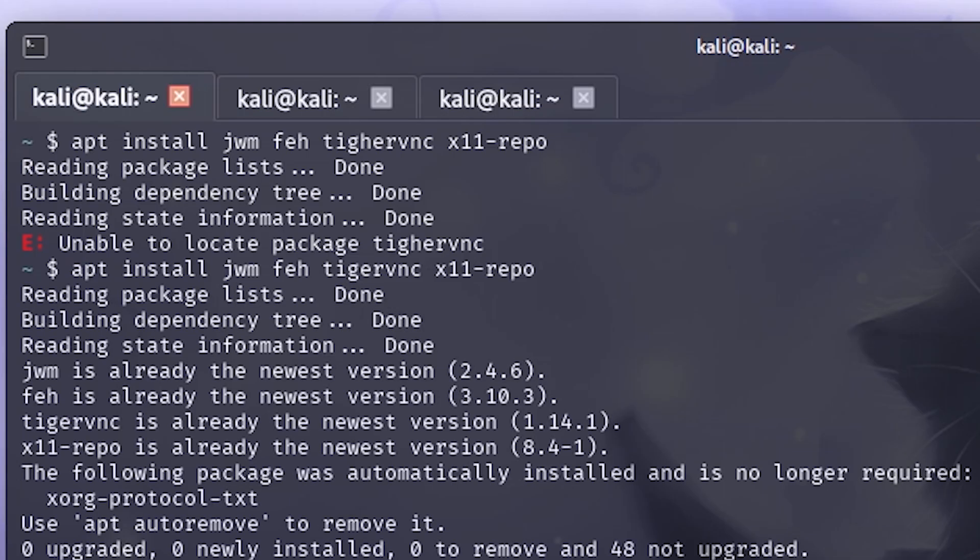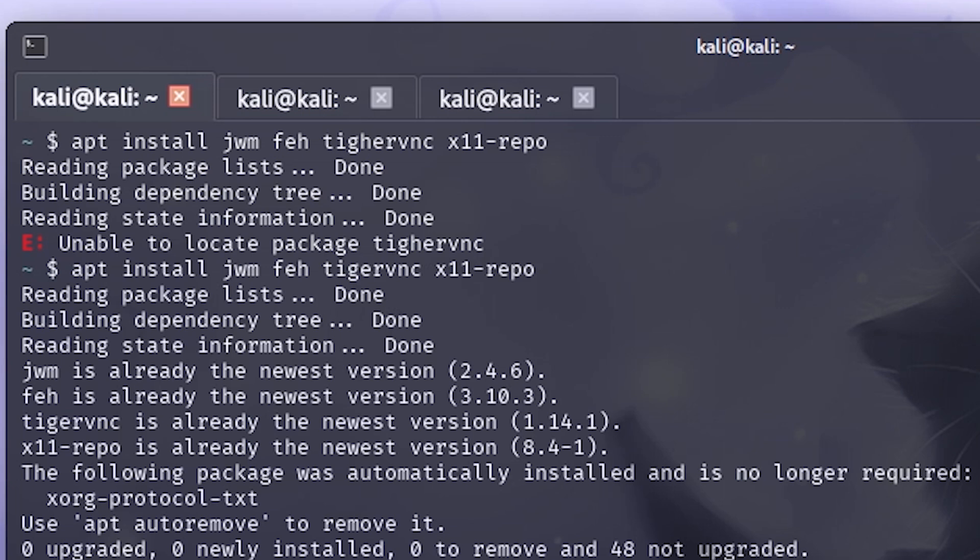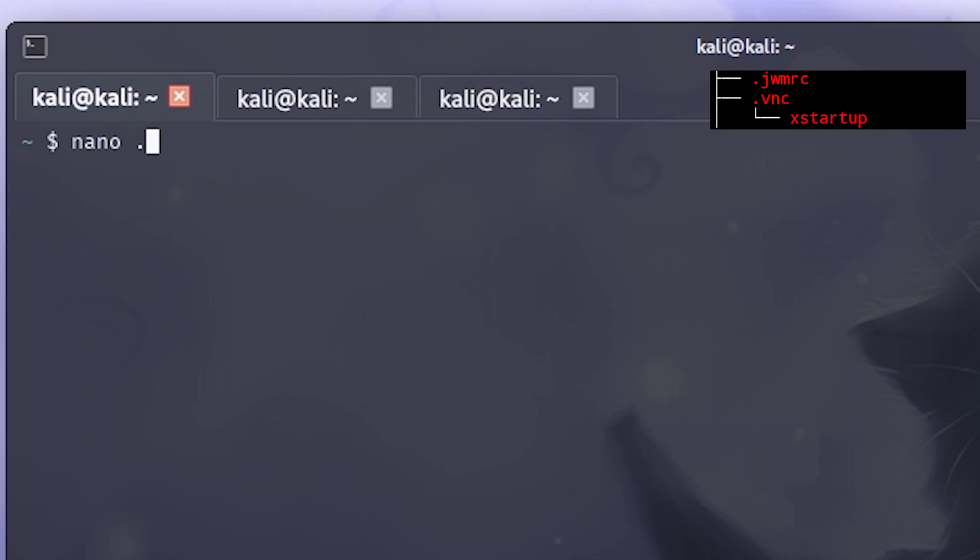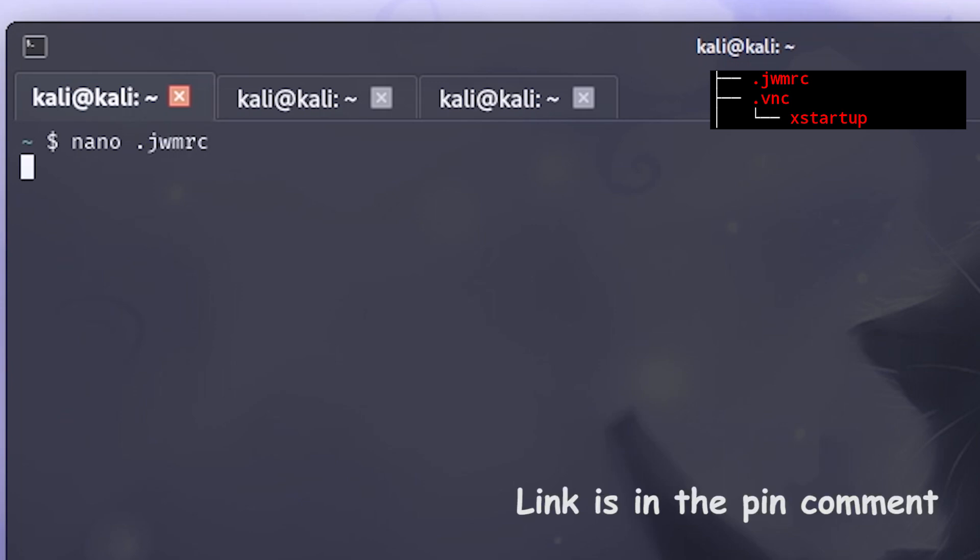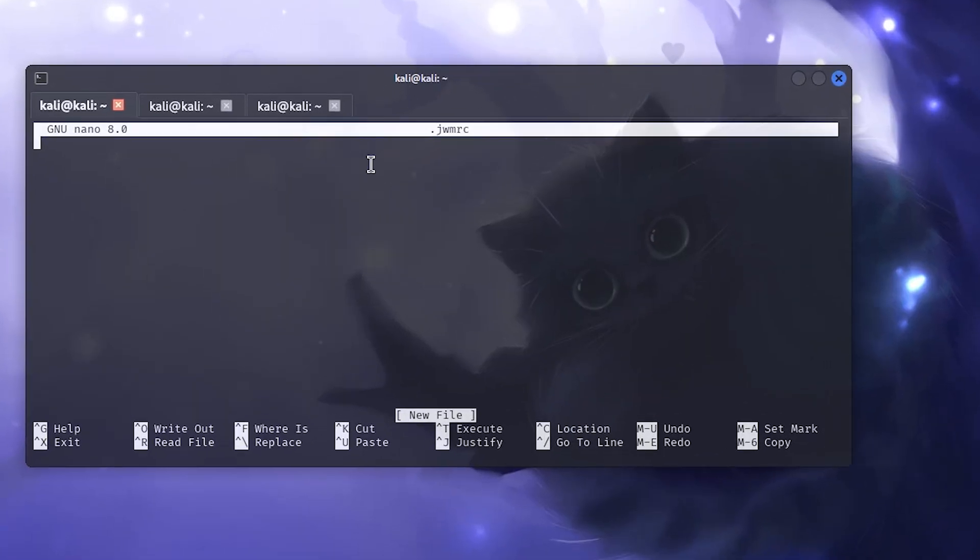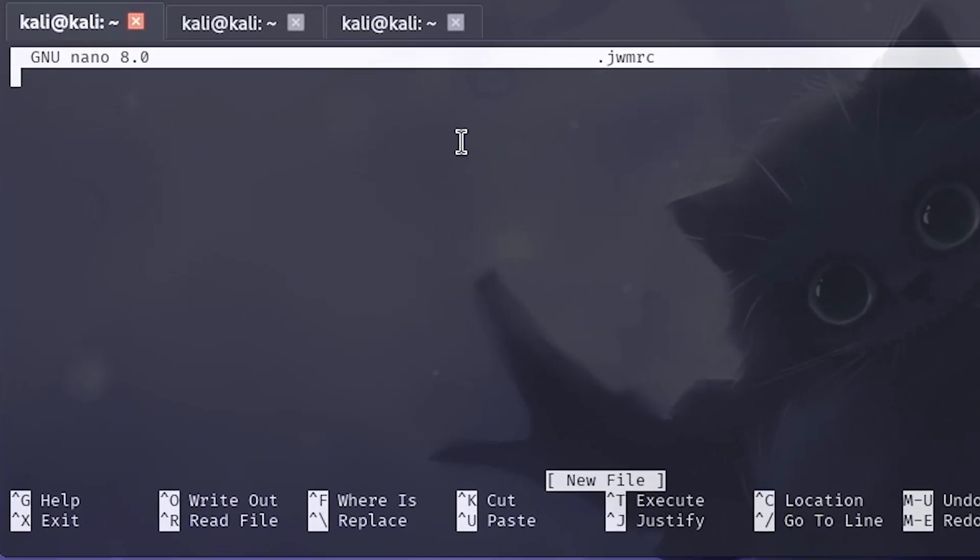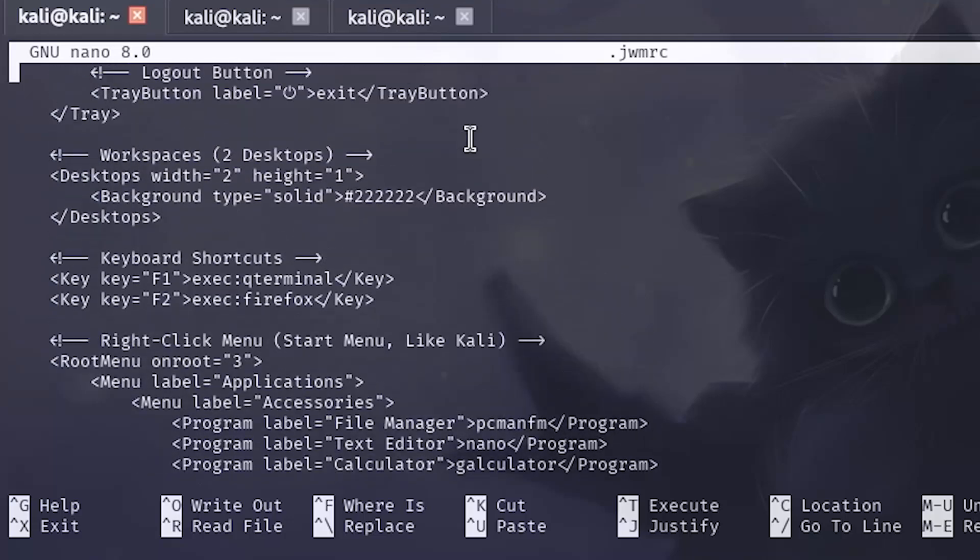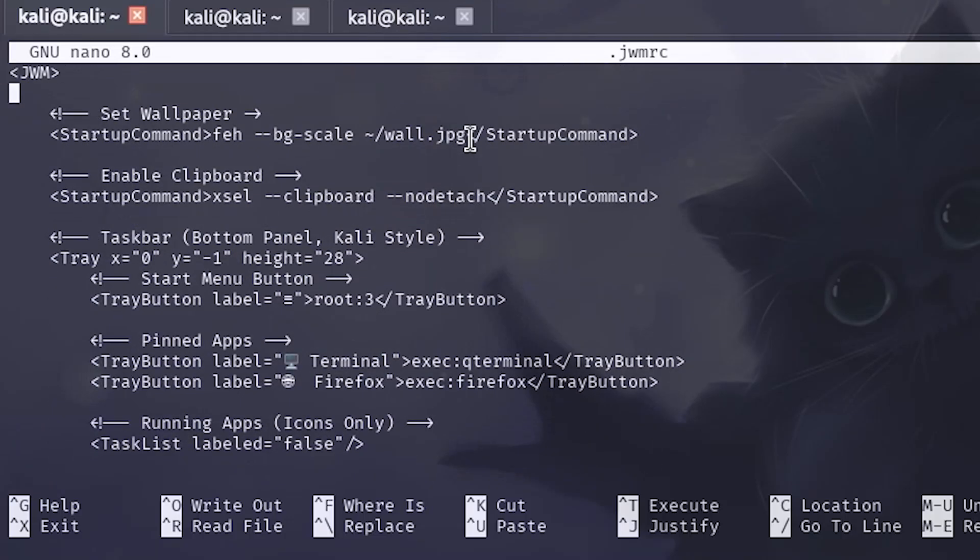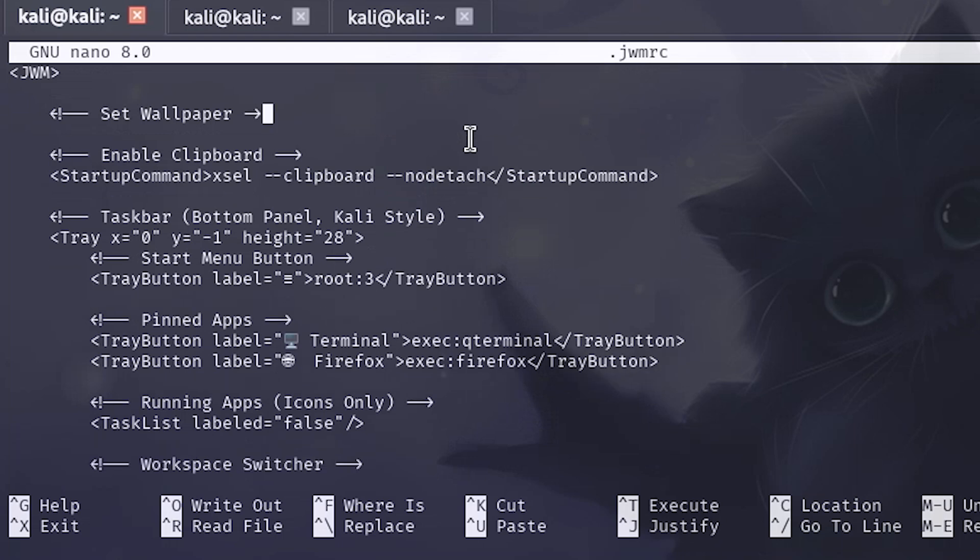And now I will create an empty folder named .vnc and a file named .jwmrc where configurations of them will be stored. The configuration in my GitHub repository, link will be in the description. And I'm just going to go ahead and paste it all here. And I will edit some codes here. So let's just remove this one. I don't need it.